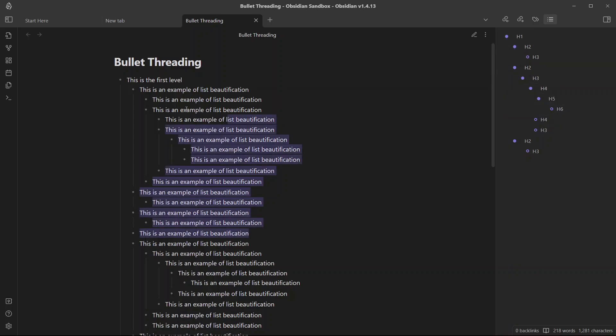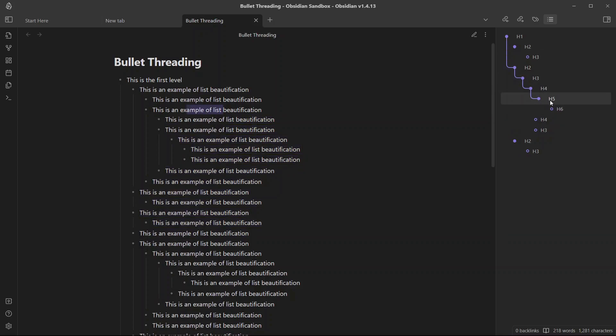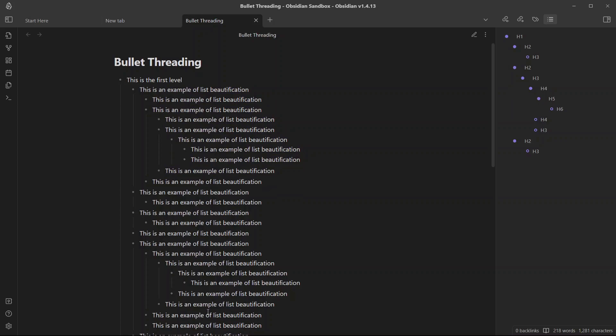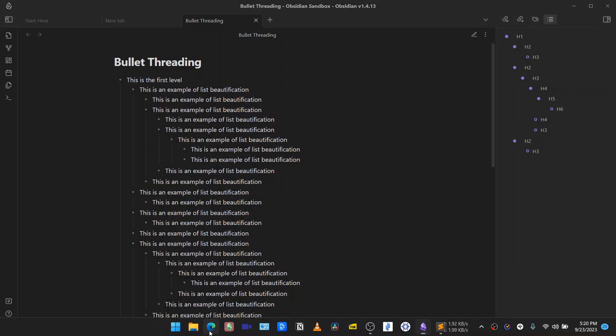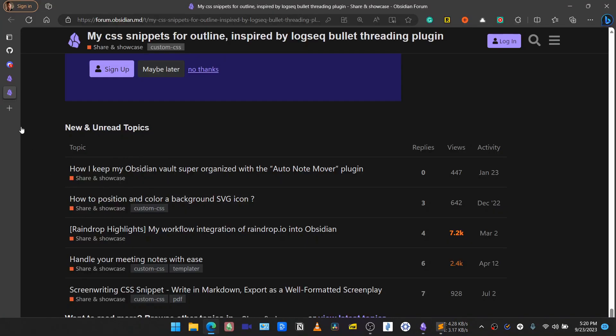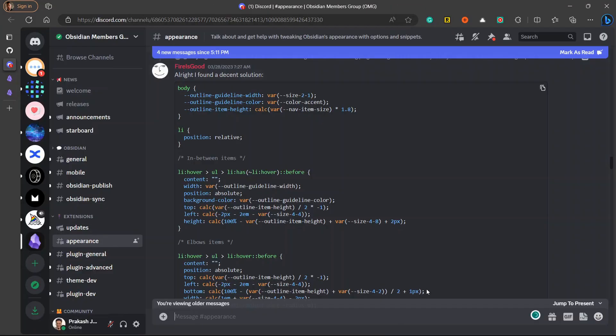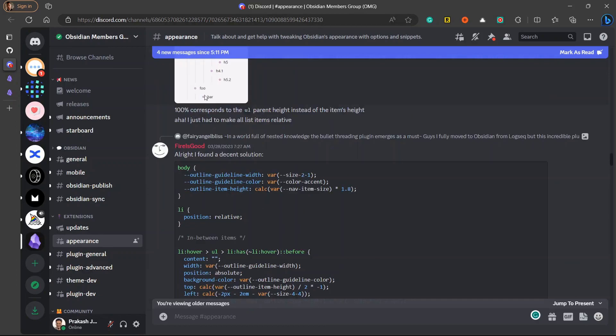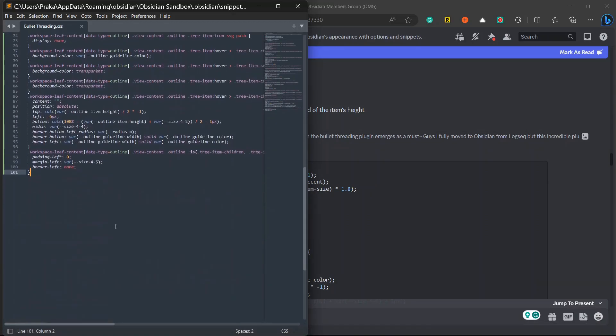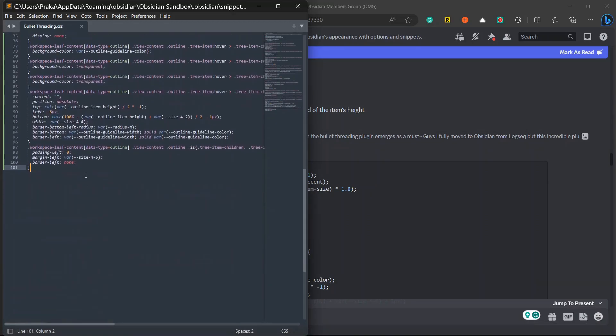And there is nothing that is changed in our bullets, only our outlines have changed. Now how do we achieve the same bullet threading that we have in our outlines in our bullets too? For that I will provide another link which will help us achieve that. That is a link to Discord where you will see this is a CSS snippet for bullet threading shared by firewallsgood.